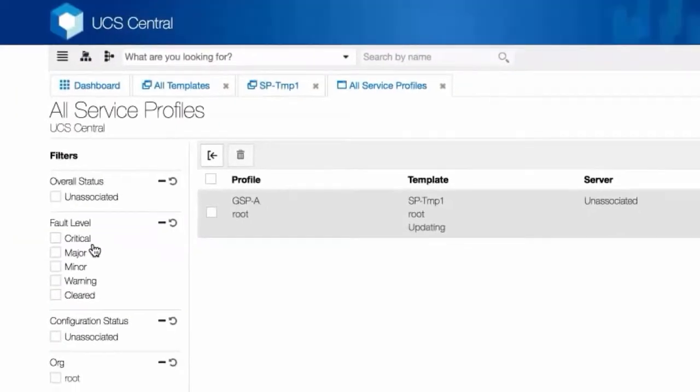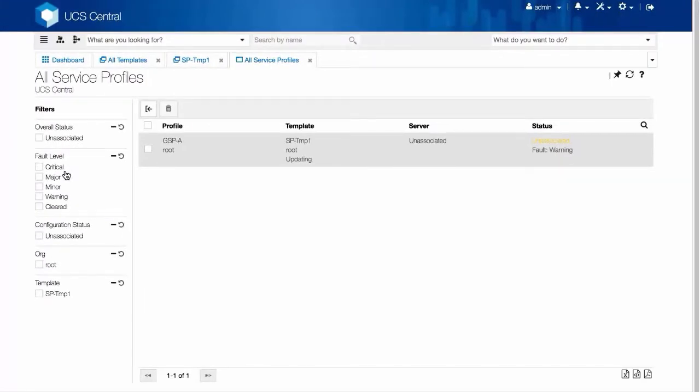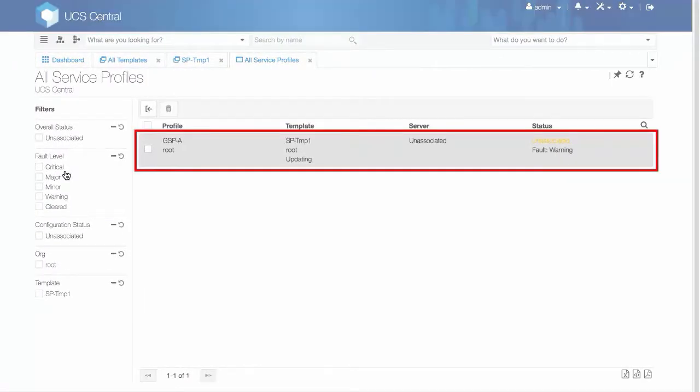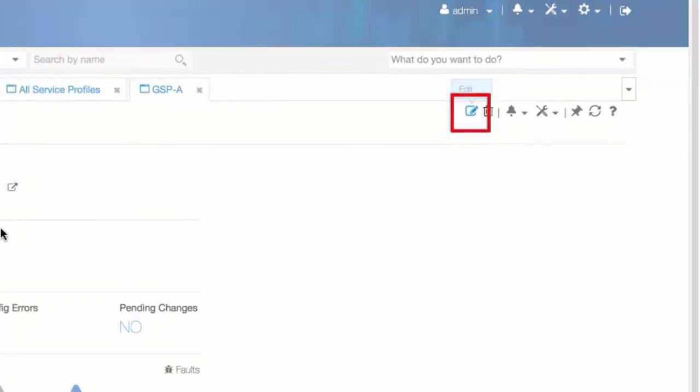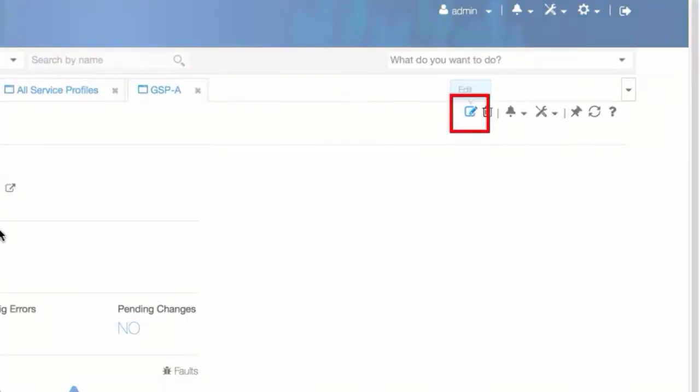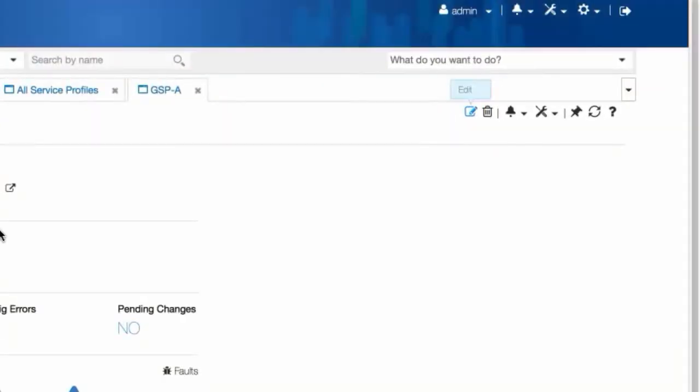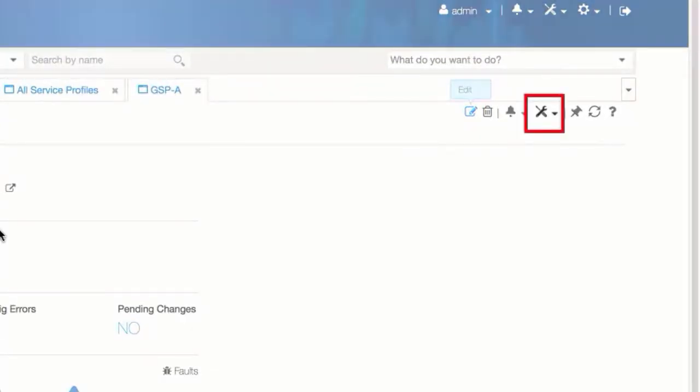The server status is unassociated, so we'll manually assign a server. Click on a service profile. You can click Edit and assign a server, or click the Operations icon on the menu and select Assign Server Manually.